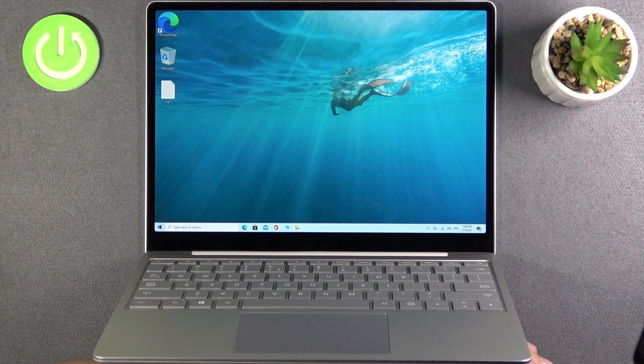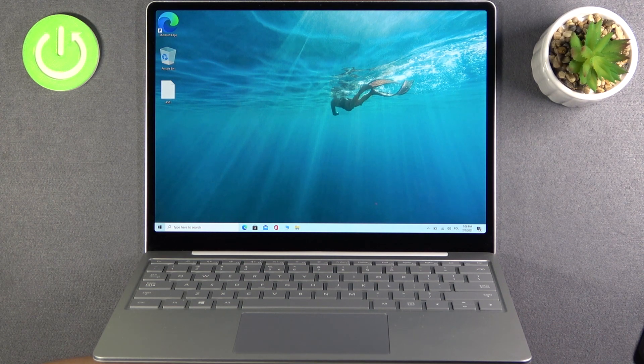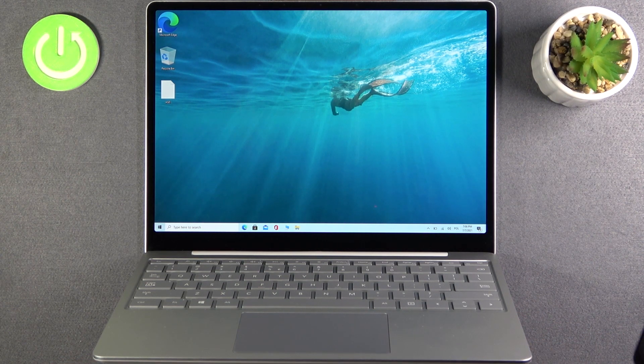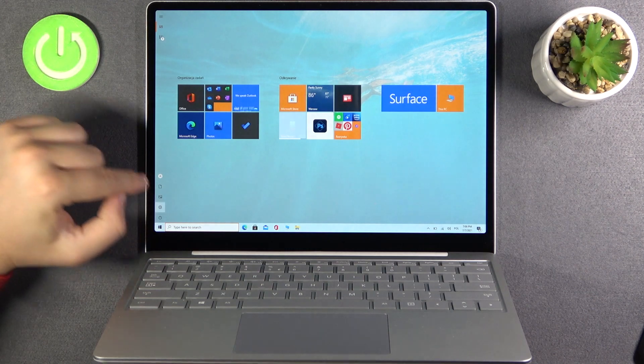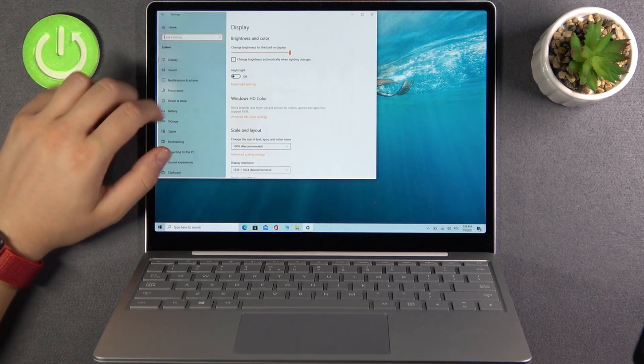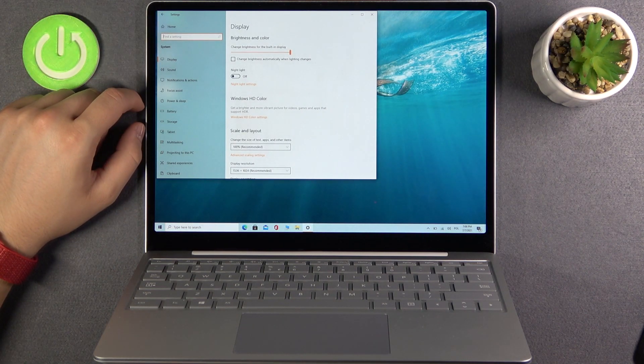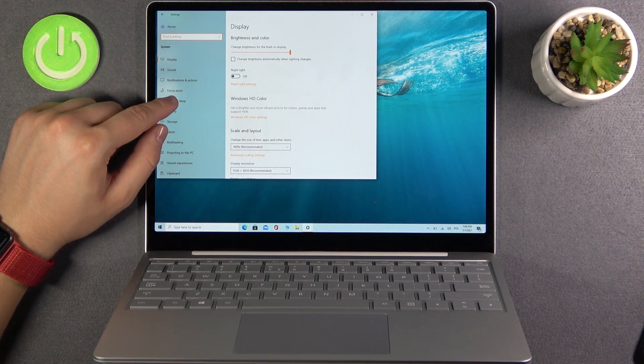Basically, we'll cover screen on, screen off, and the same for sleep mode. You have to go to settings, then tap on system, and next go to power and sleep.